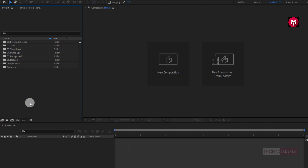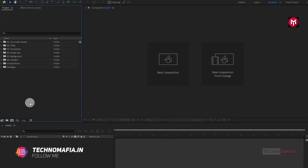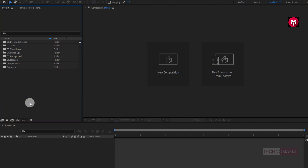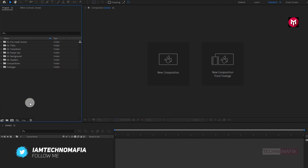Before we get started, make sure you have downloaded all the fonts required for this pack. The list of fonts and the download link is provided in the readme file. So now let's see how to use them.